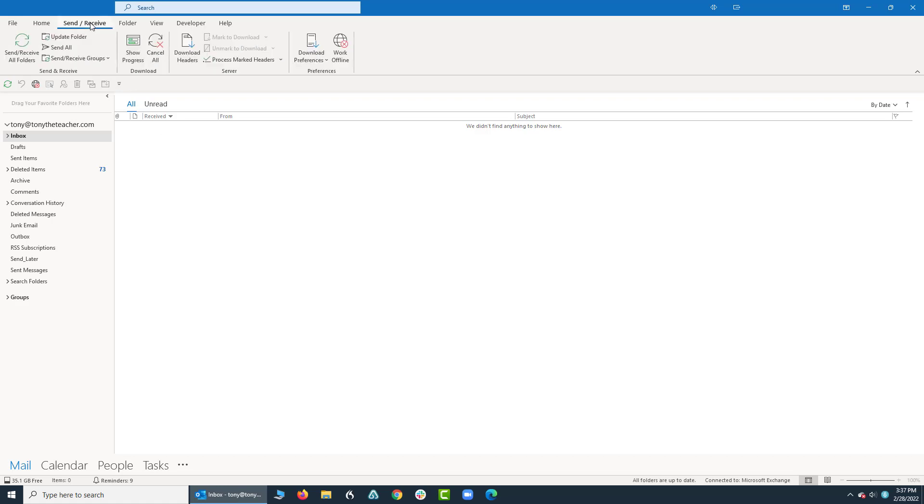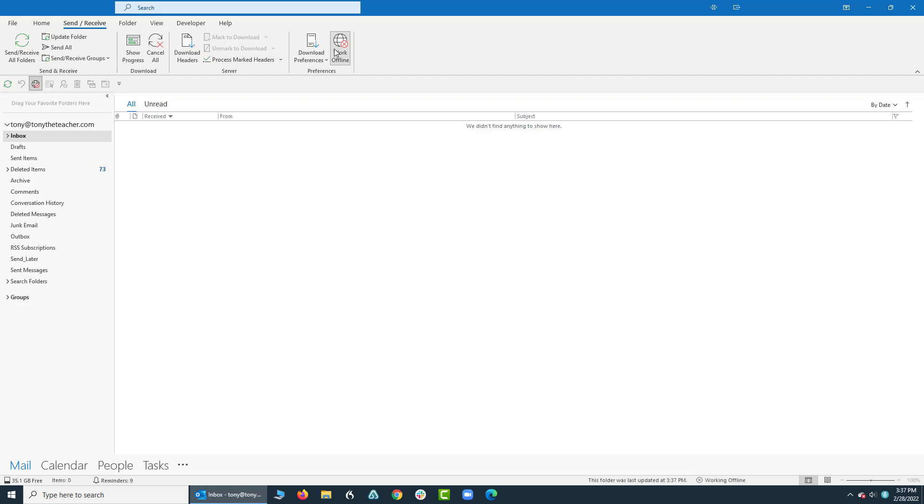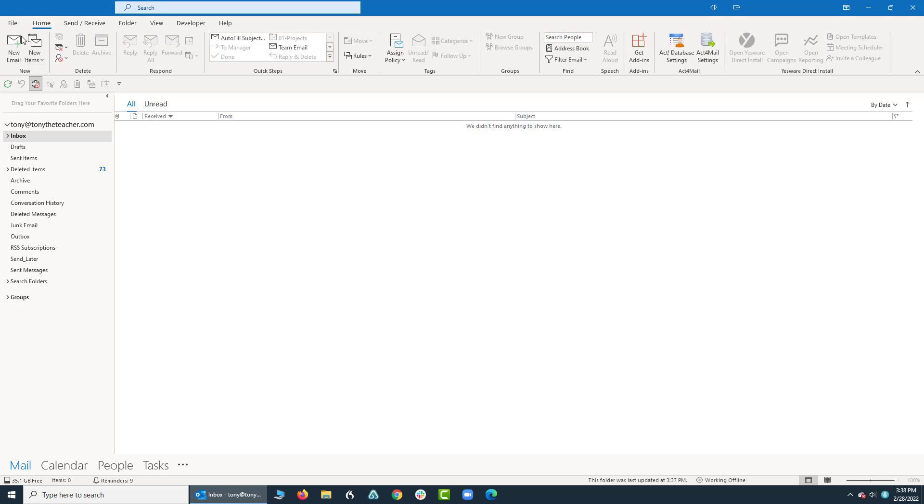I go up and click on Send and Receive, and in this area there's an item right over here on the right called Work Offline. When you click on Work Offline, what it does is it takes you offline, so Outlook does not check for incoming emails nor will it send out emails. Let me show you how that works.